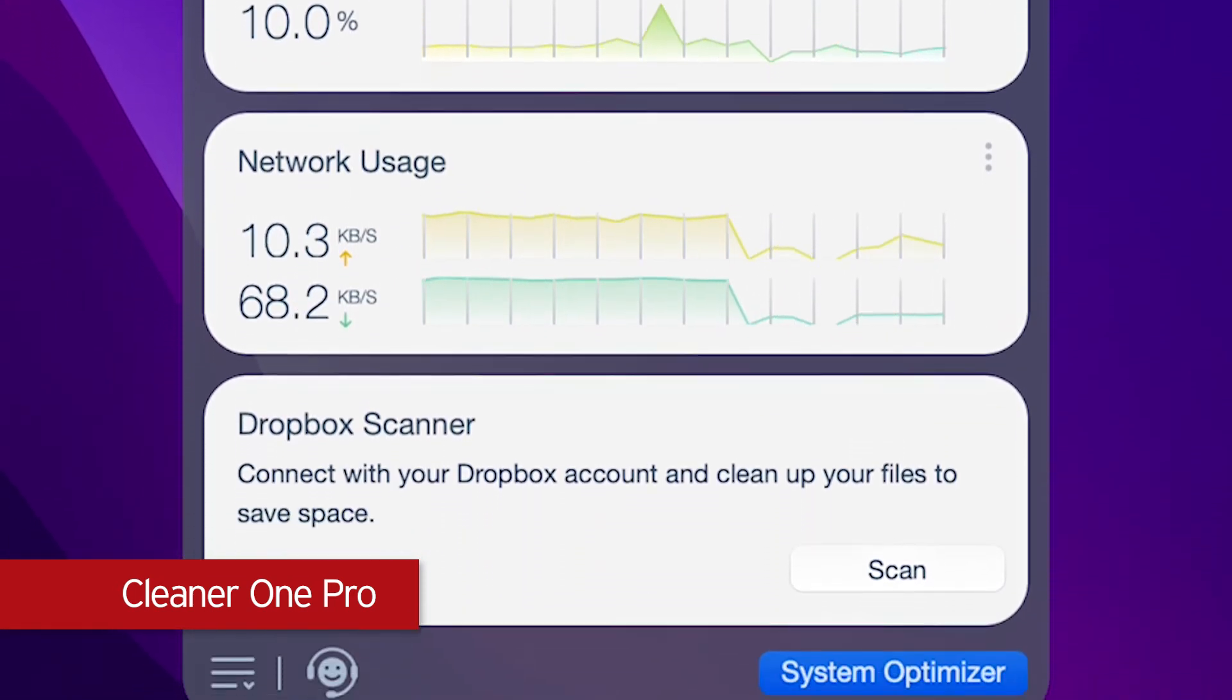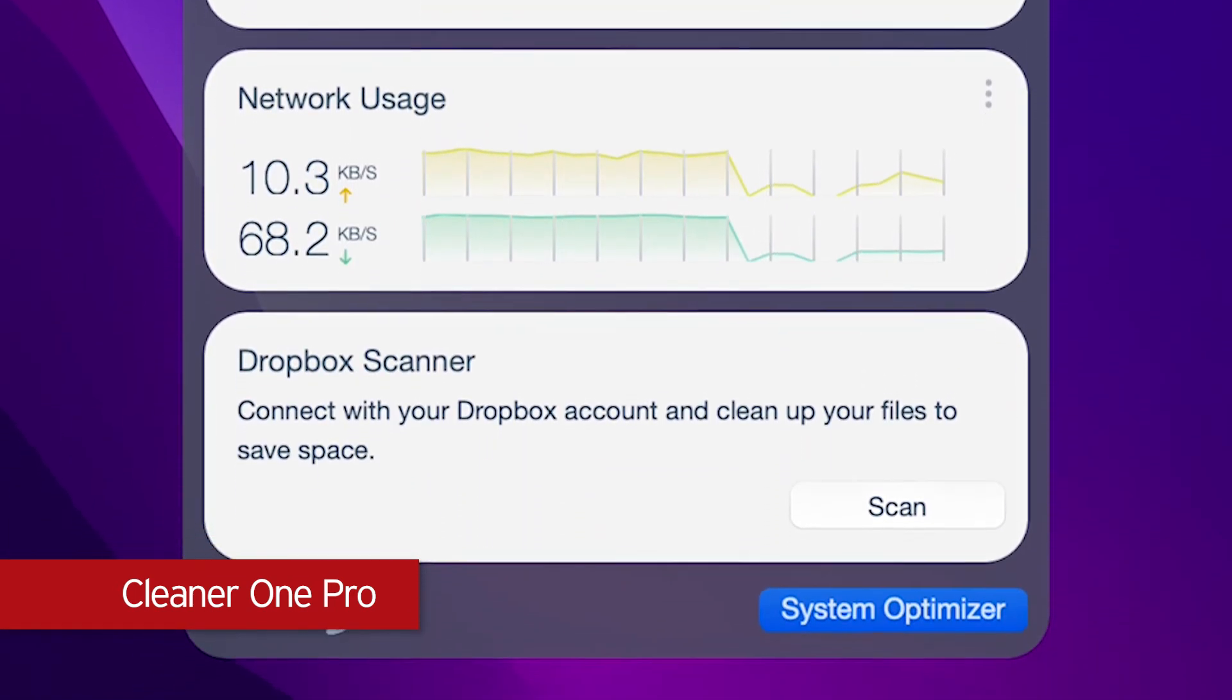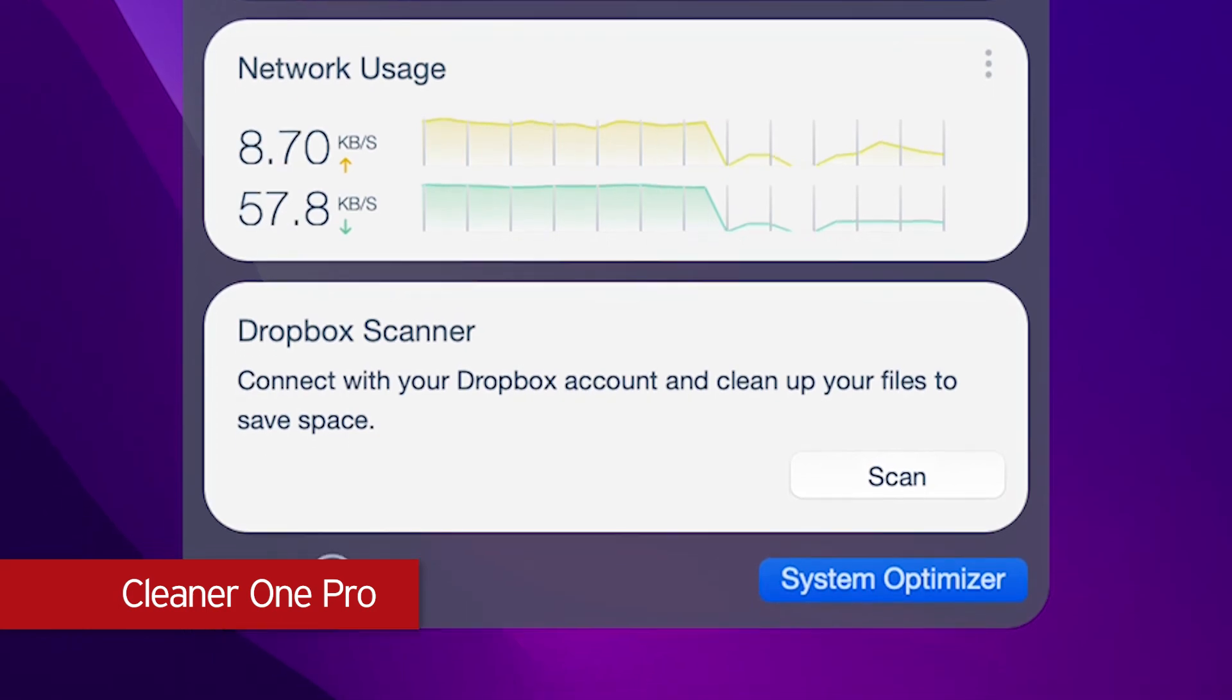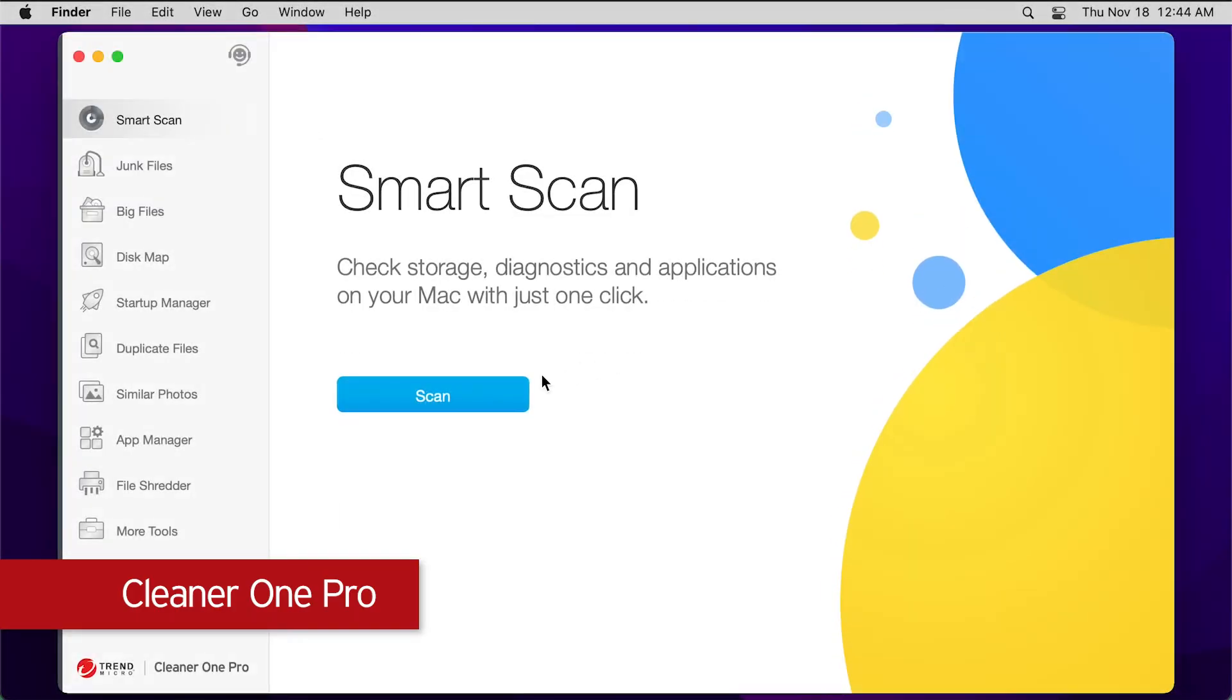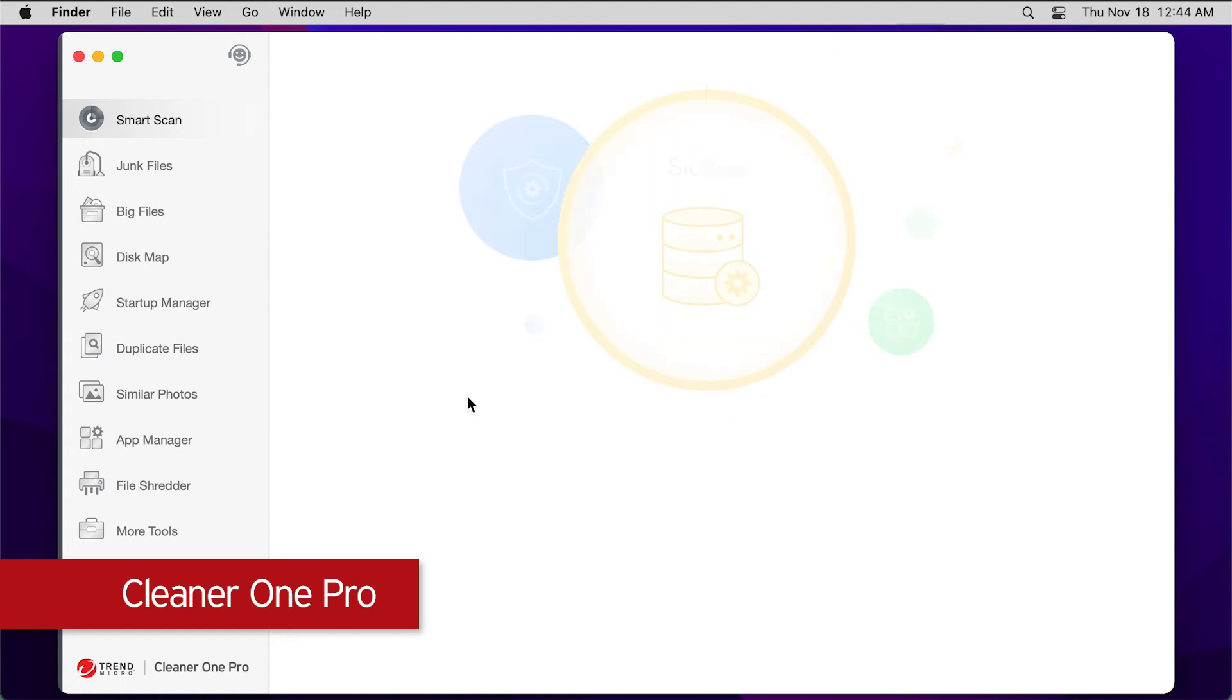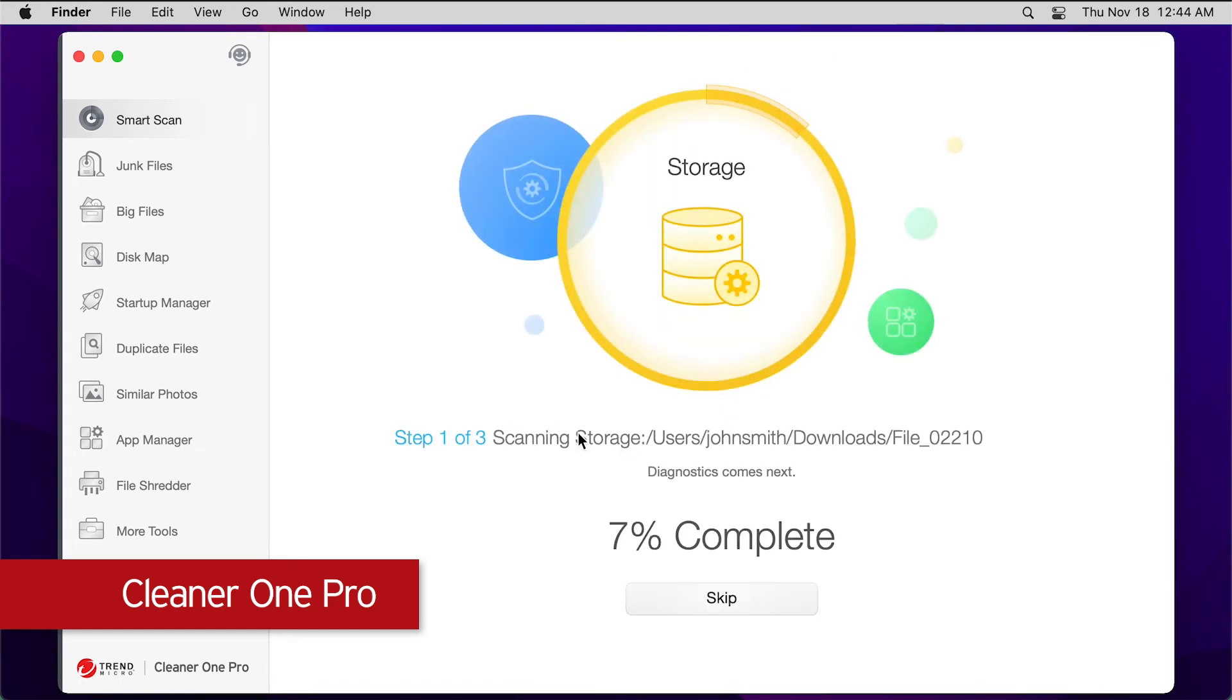It removes duplicate photos and other files, manages your apps, and much more. Simply launch the app and click Scan, and let Cleaner One Pro do the rest.